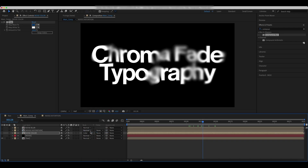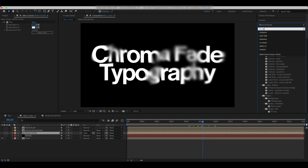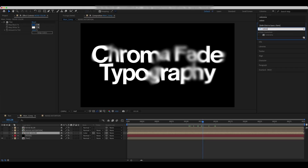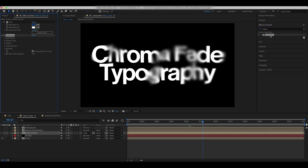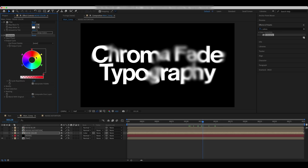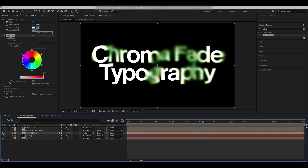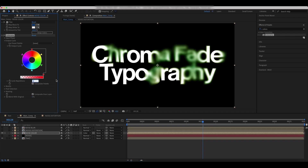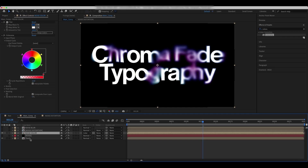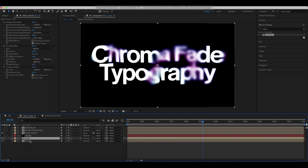Check Preserve Transparency for this layer. Add the Colorama effect with 2.5 cycle repetitions. Duplicate the Text layer and rename it to Text Blur.